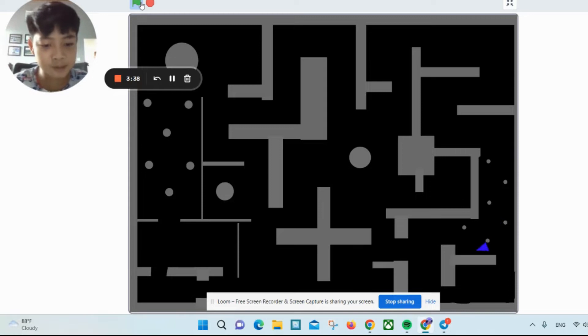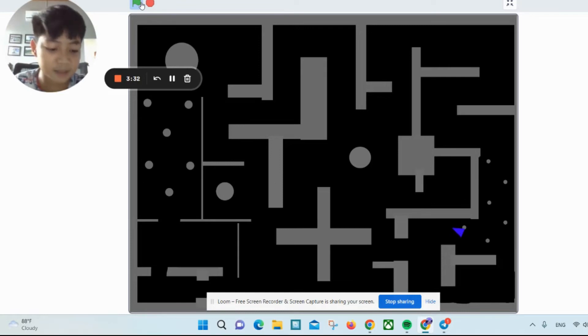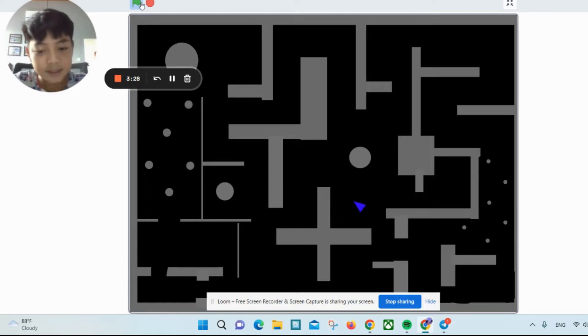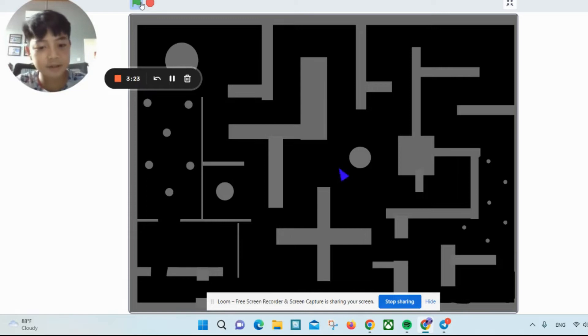With WASD, once you press A and D you can move like this. W and S are the same as the arrow keys. With the arrow keys, you can rotate your character and move forward and backwards too.